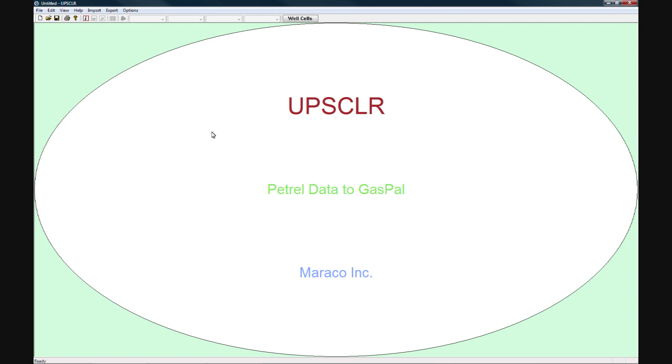Welcome to the Upscaler tutorial. This is the main Upscaler window.